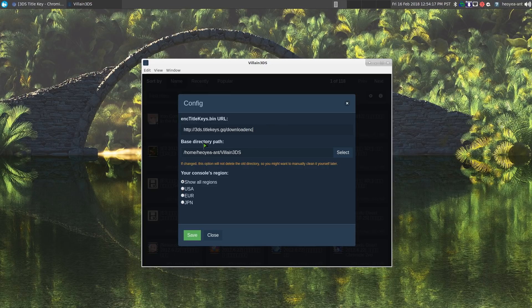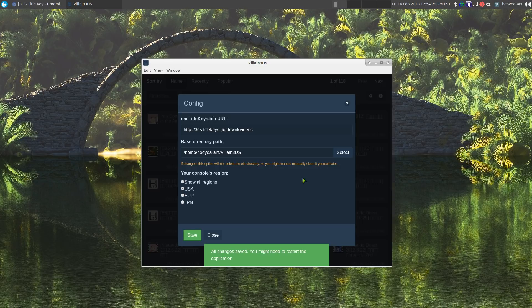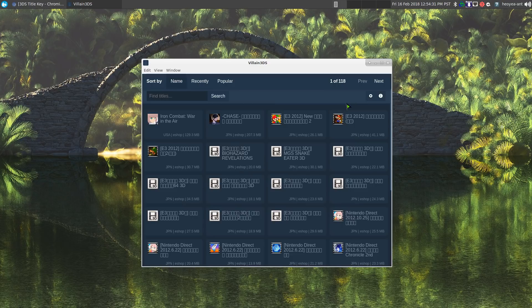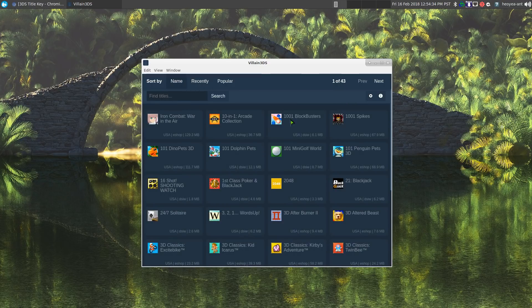This folder here is where you want to save it to. By default it will create in your home folder called Villain 3DS. For the region, if you want to show all regions or just USA only, I can hit save. Now it goes back to just the US ones.